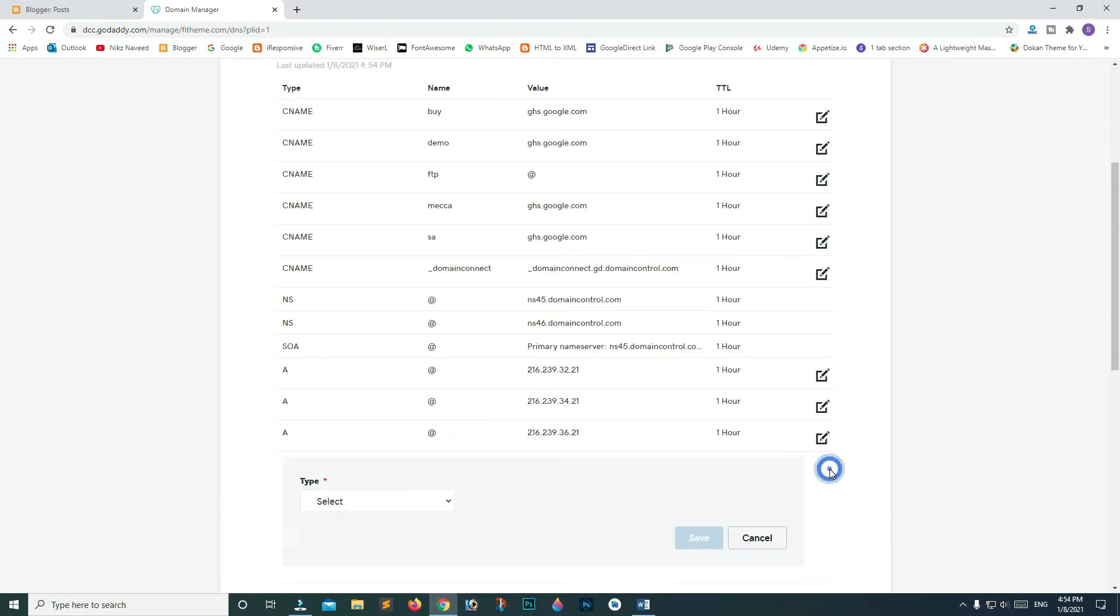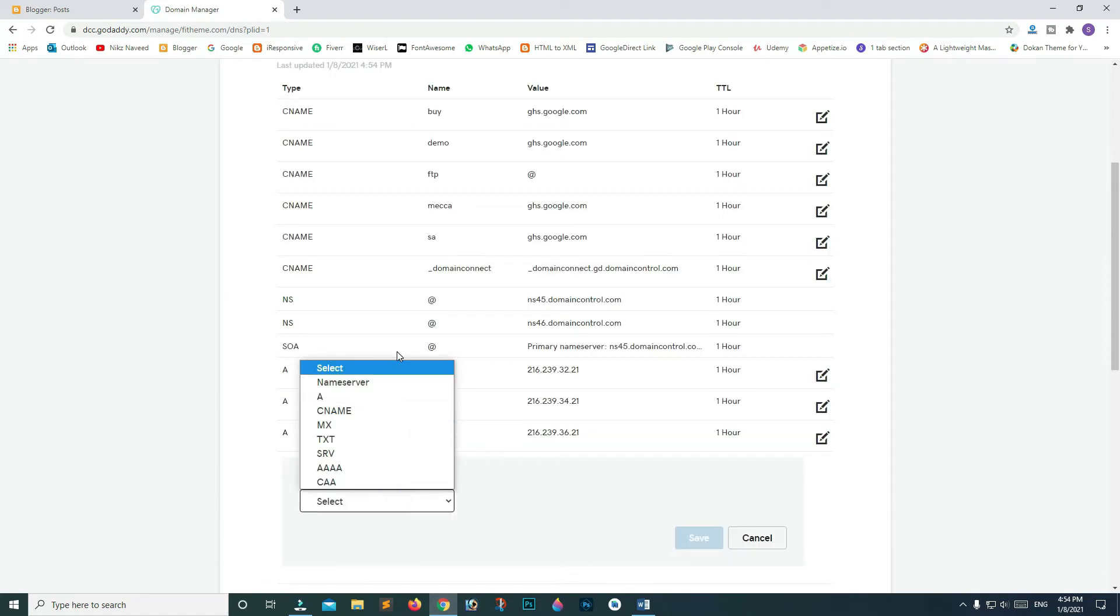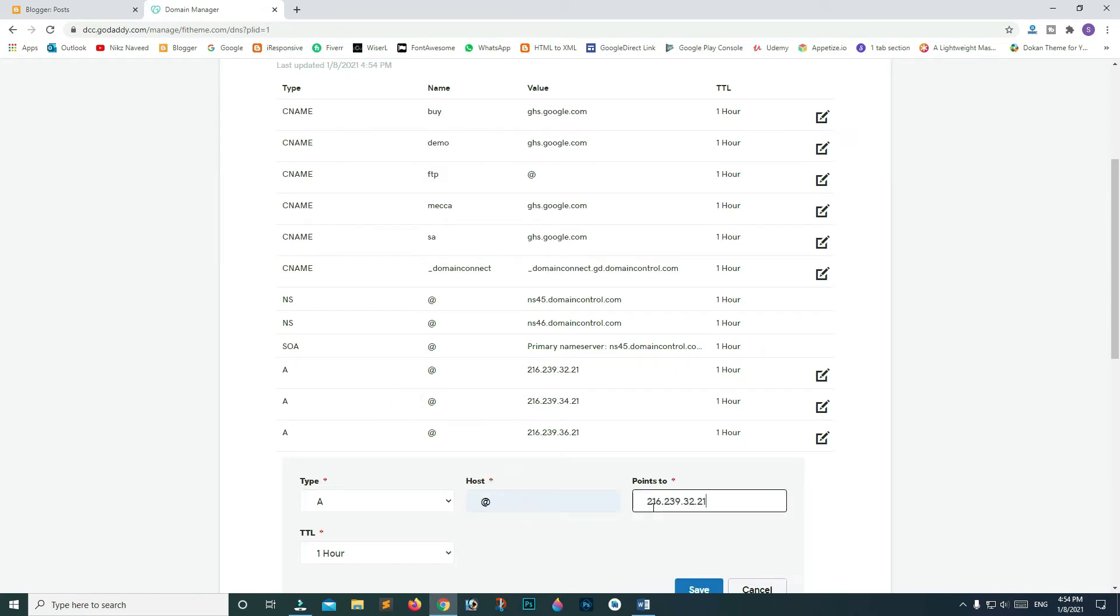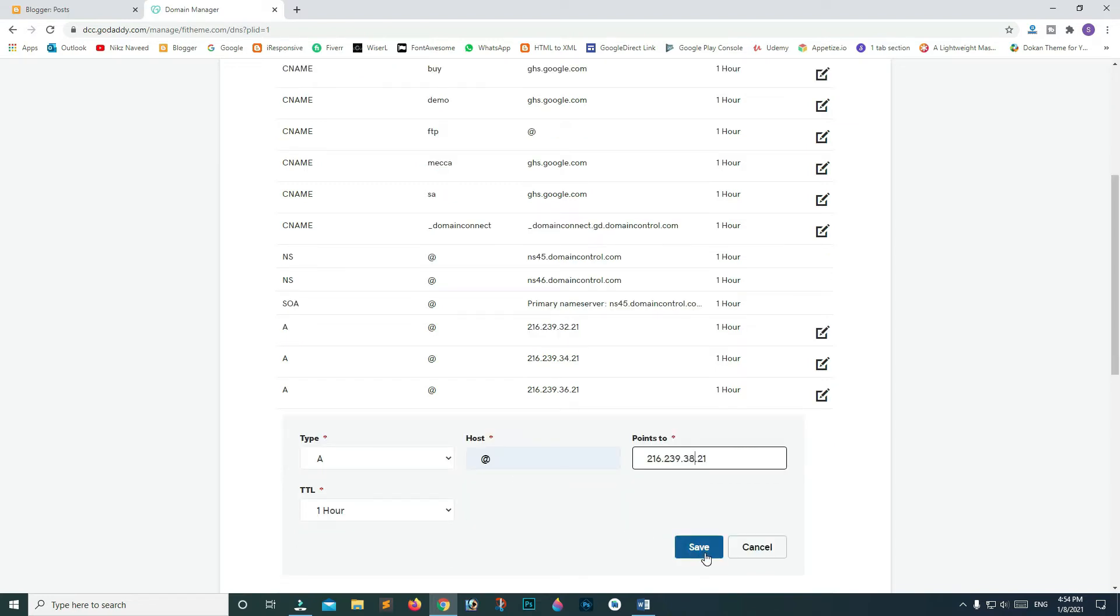Now click on add record button for the fourth time. Keep repeating the same steps. Paste your IP and replace 32 with 38. And click save.